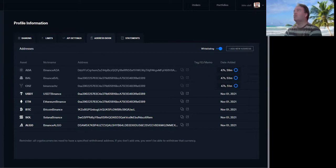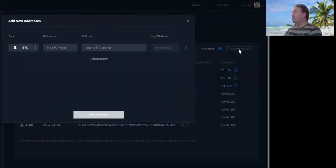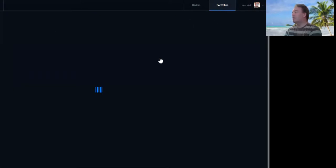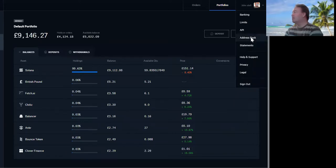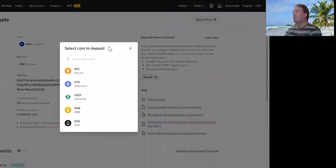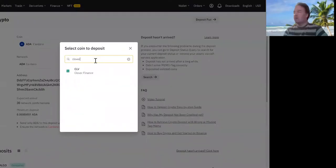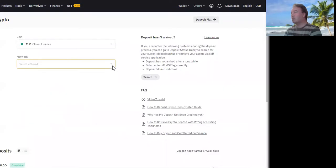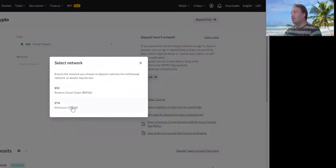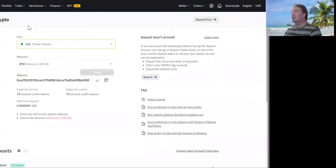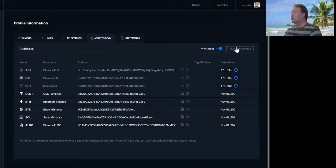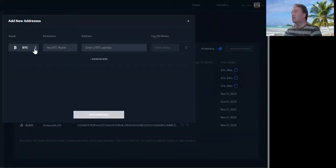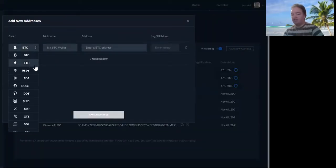Should we do one more? Let's do one more - let's add another one. Let me just see what I've got in my portfolio first. I've got Clover - let's see if I can add Clover. So I'll go back to Address Book. Clover - I'm guessing that's the Ethereum one. I'm never sure which one to use, to be honest. I'll click that, copy that address. Add new - this should be fun. Let's try to find Clover.